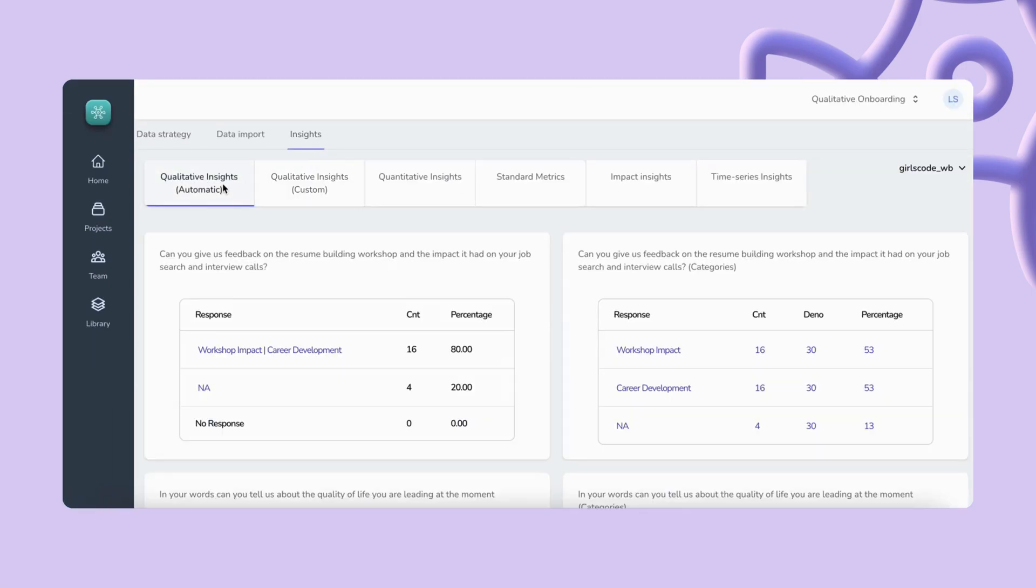You'll be able to automatically see qualitative insights which correspond to open-ended responses that Sense recognizes patterns and trends and quantifies them for you.